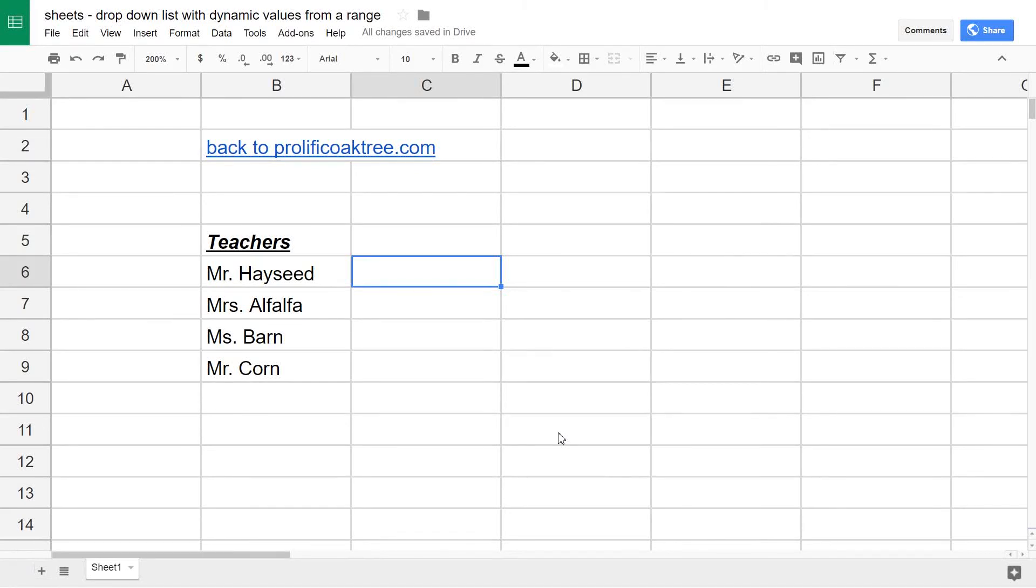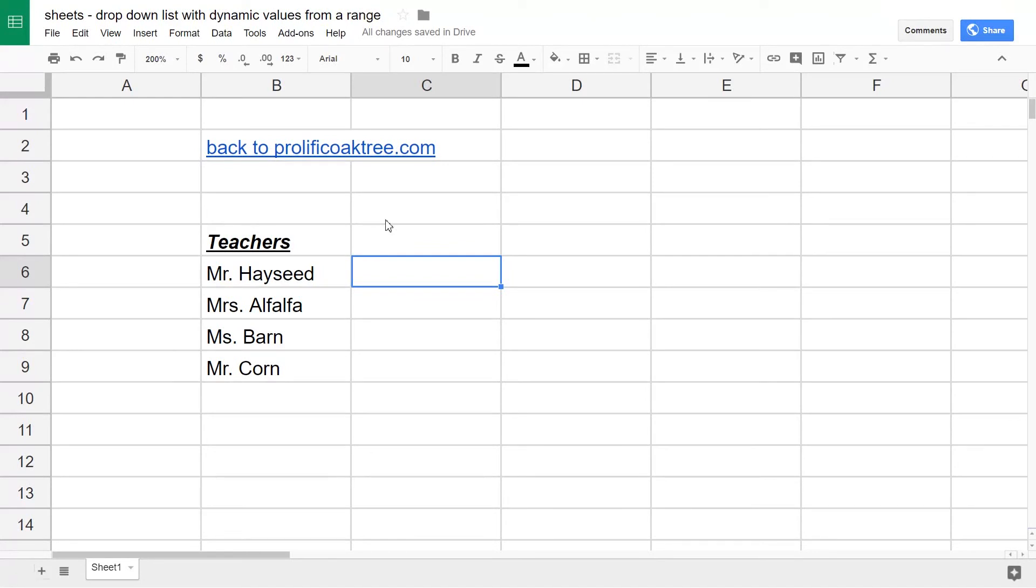If you're using Google Sheets and want to insert a drop-down with a list of items from cells already in your spreadsheet, the first step is to highlight the cell that you want the drop-down to be in.